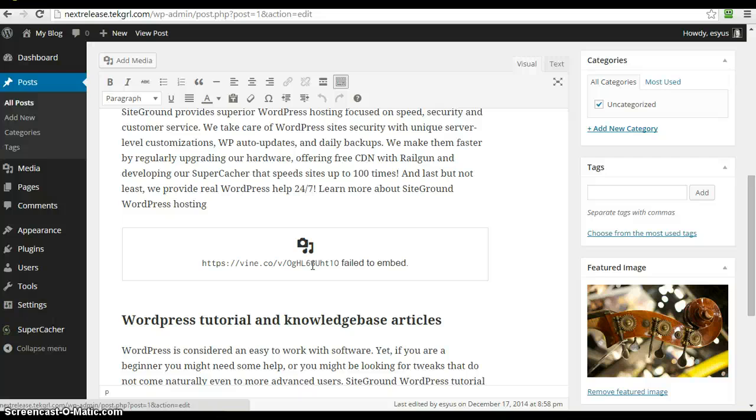So, that is what's new in WordPress 4.1. I'm personally looking forward to using the distraction-free writing mode and having that easy access to the image alignment. Love to hear your thoughts in the comments below. Thanks for listening!